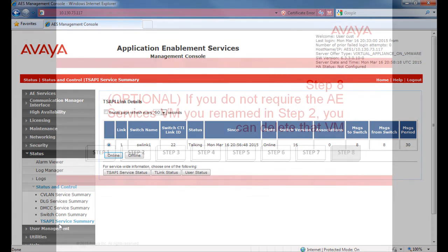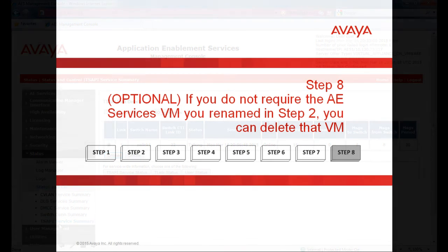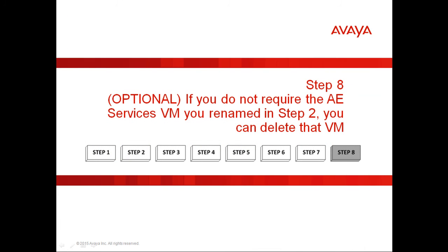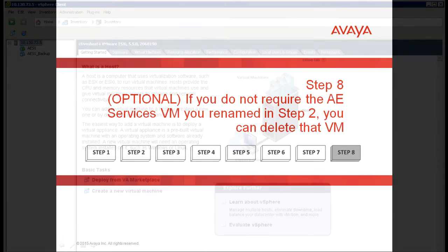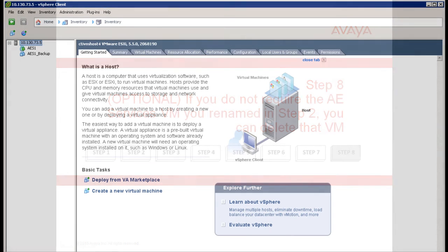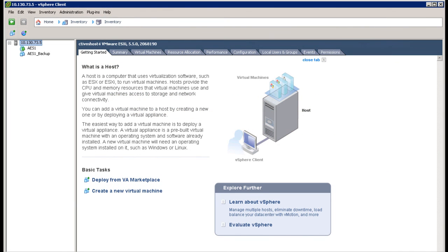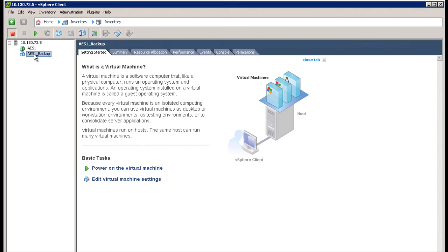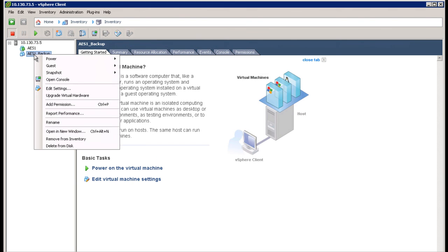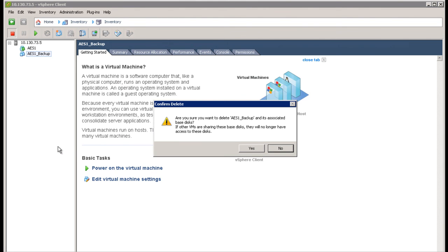Step 8. This is the final step and is optional. If you do not require the AEServices Virtual Machine you renamed in Step 2, you can delete that virtual machine at this point. From the VMware vSphere client, right click on the old AEServices server that you shut down earlier, then click on Delete from Disk, and then confirm the Delete.